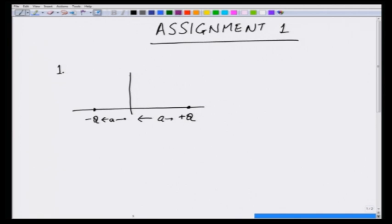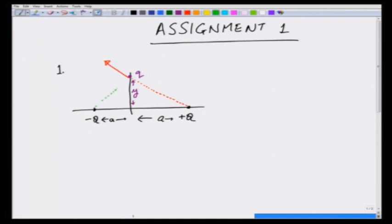We put a third charge q on the y-axis at a distance y and we wish to calculate the force on the charge q which is on the y-axis. The force on charge small q due to the positive charge will be along the line from capital Q to small q in the direction shown by red. Similarly, the force by -q on small q will be along the line shown by green. The net force is going to be a combination of these two forces.